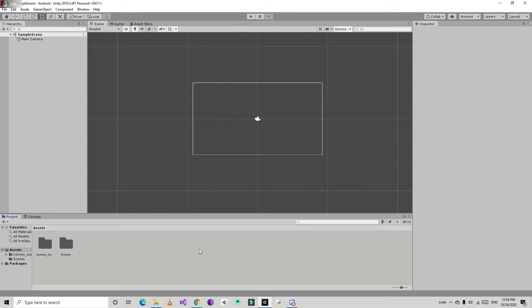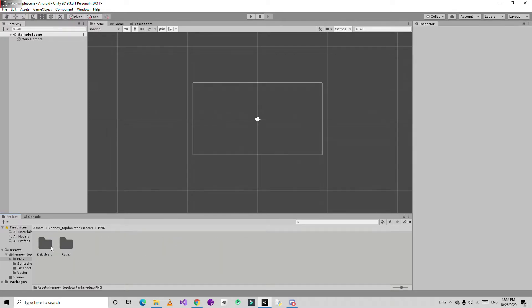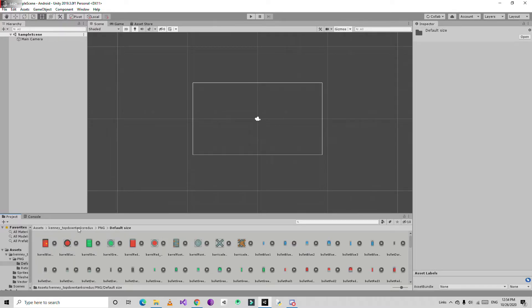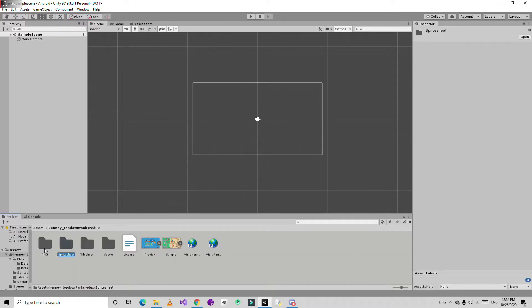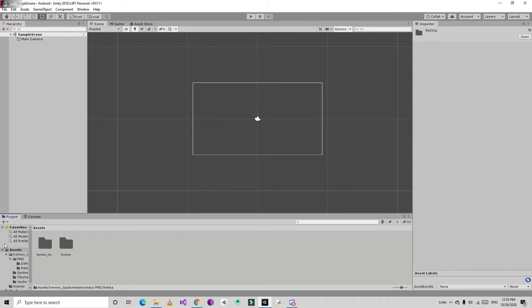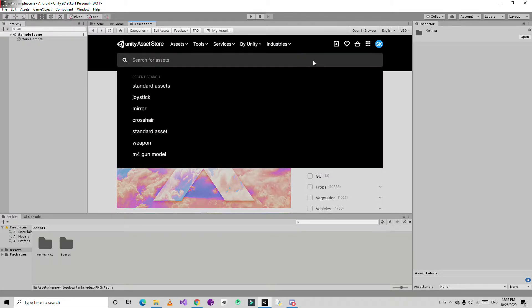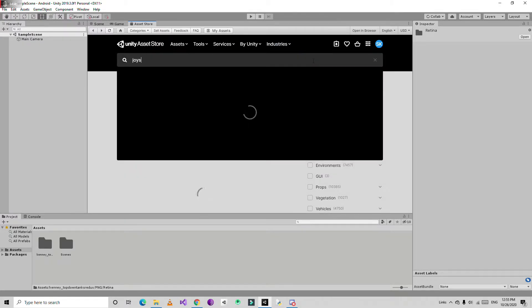Now we need a joystick, something to control the player. We mostly use joystick. I'm going to search for joystick.